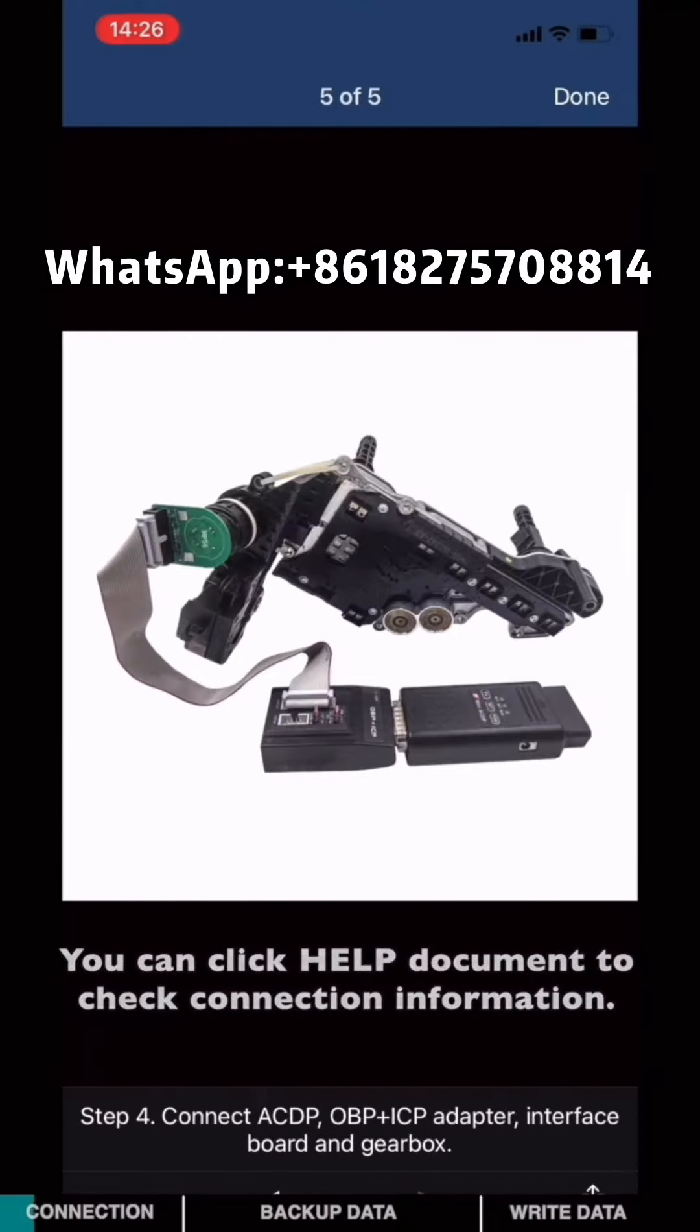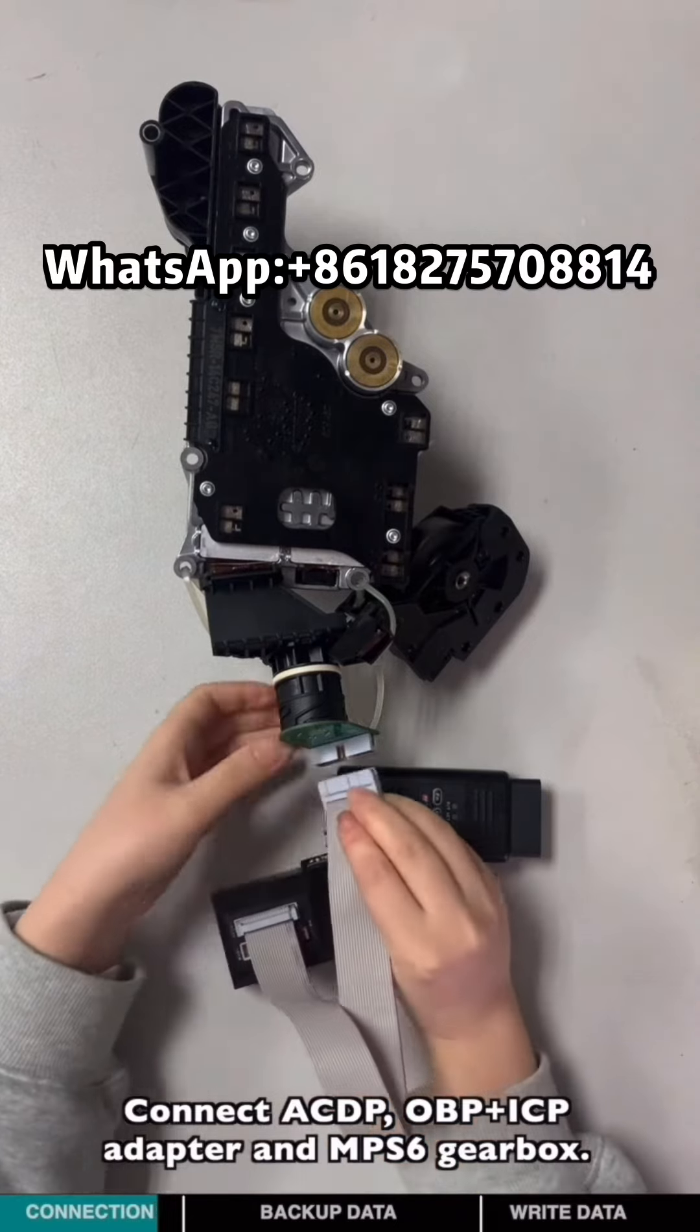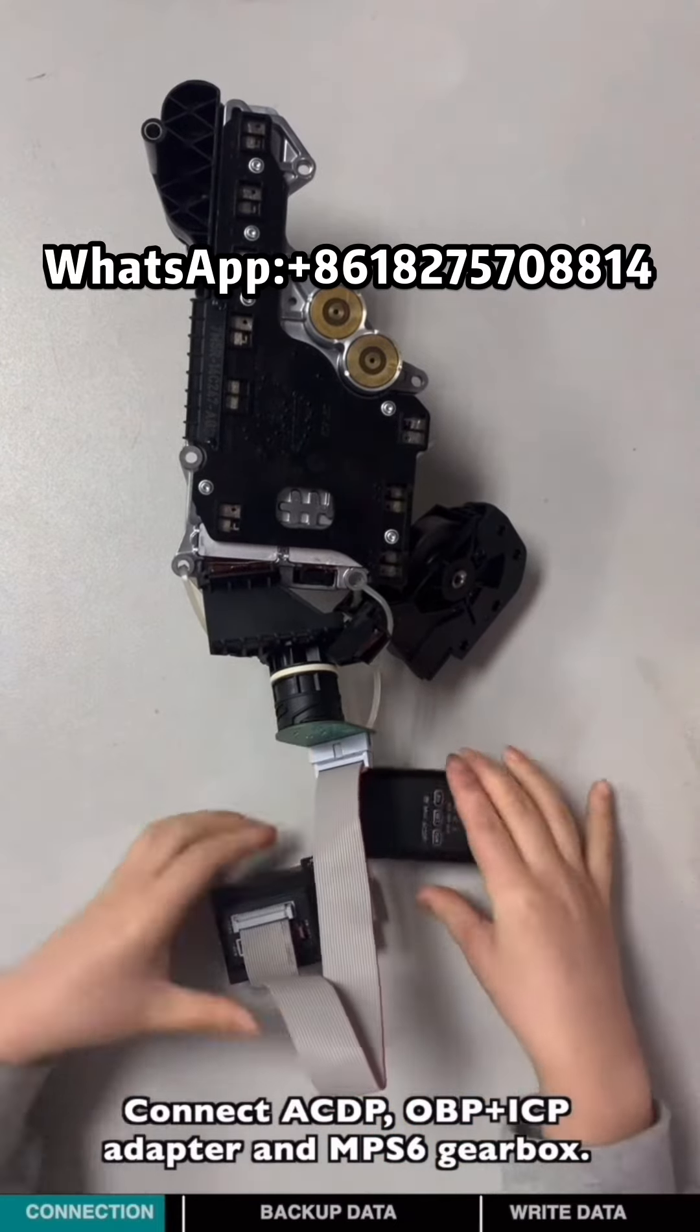Install the MPS6 interface board. Short-circuit the CAN resistor on the OBP-ICP adapter to the CAN2R join side. Connect the ACDP host adapter and gearbox.